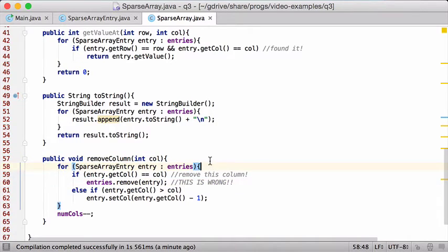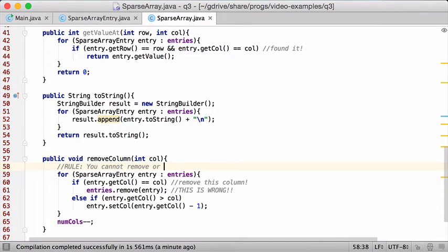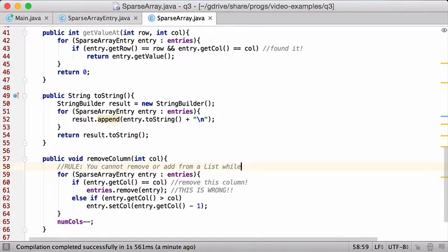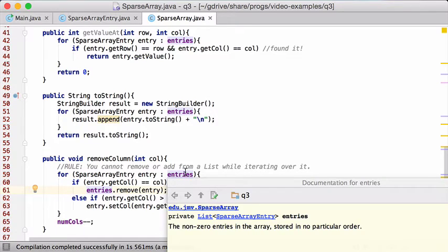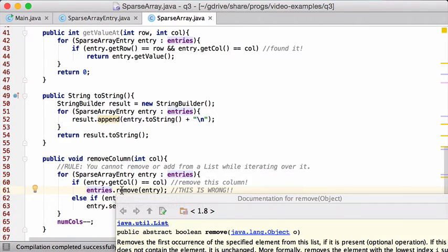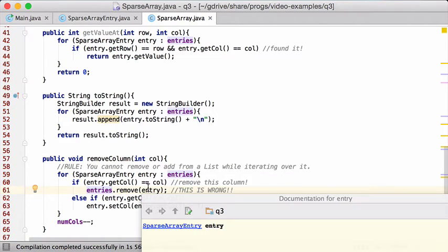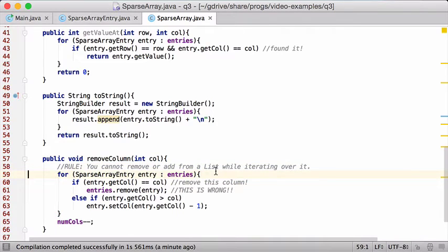The rule is, and you just kind of need to know this rule: you cannot remove or add from a list while iterating over it, at least not this way. So here I'm iterating over entries, which is my list, and within that loop, I am trying to remove stuff from it. That is a bad idea. You should not do it like that. But it's an easy fix. The way you fix this, I am just going to comment this out.